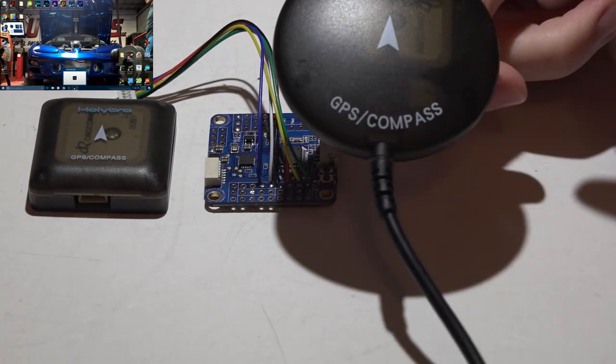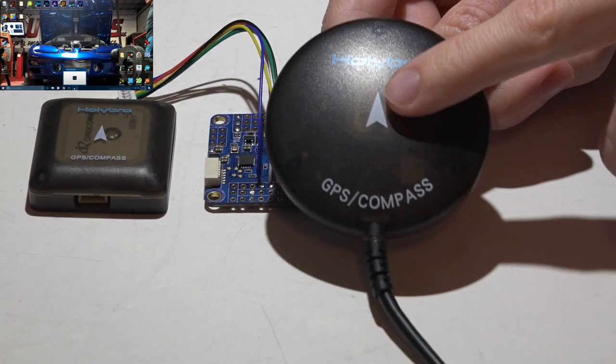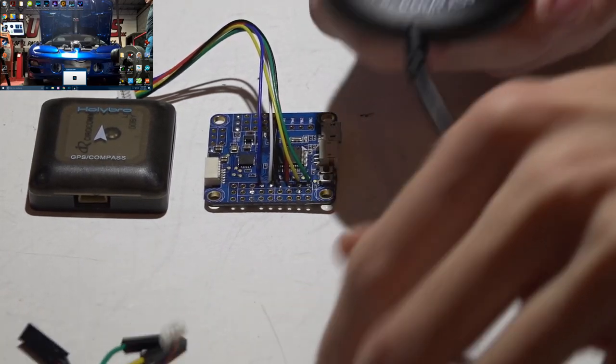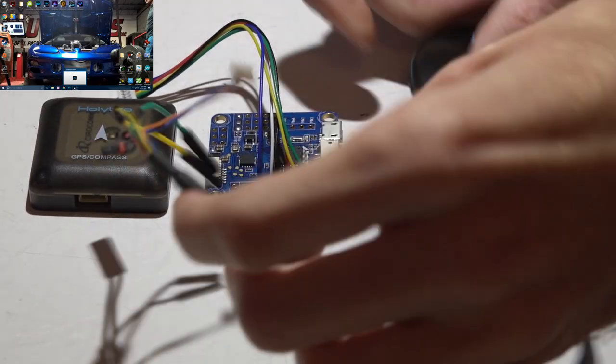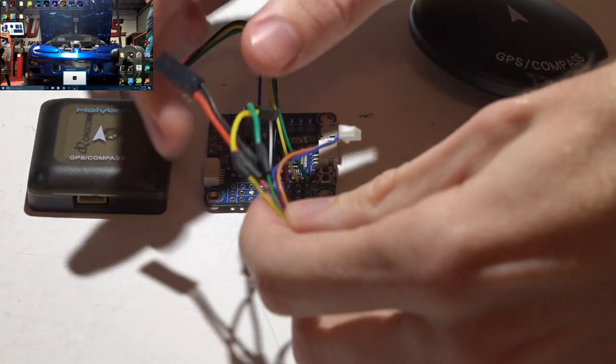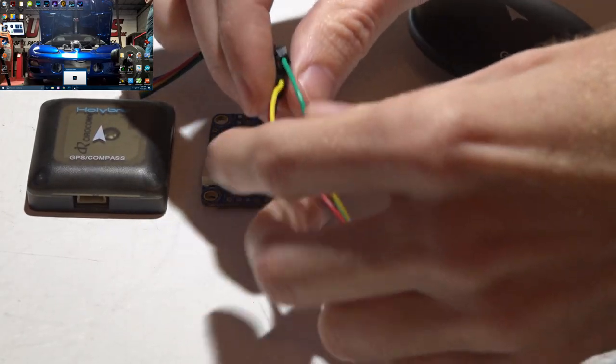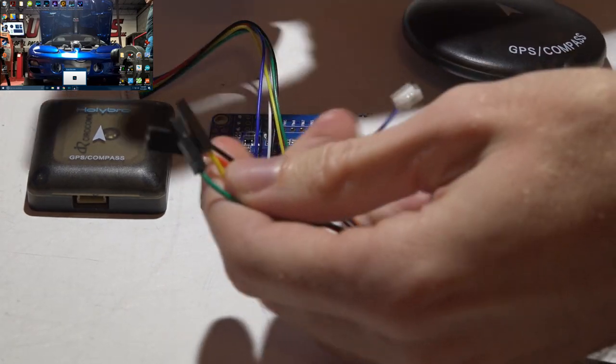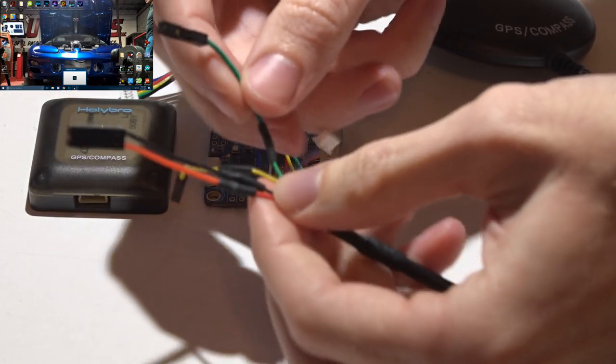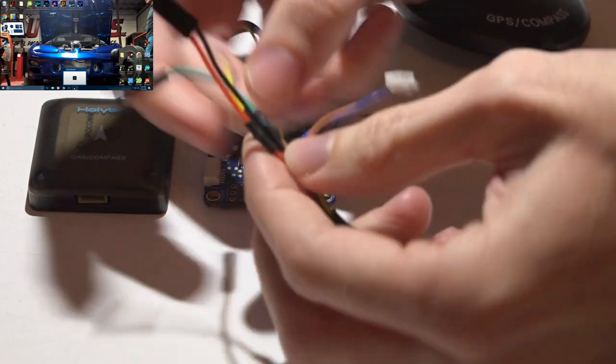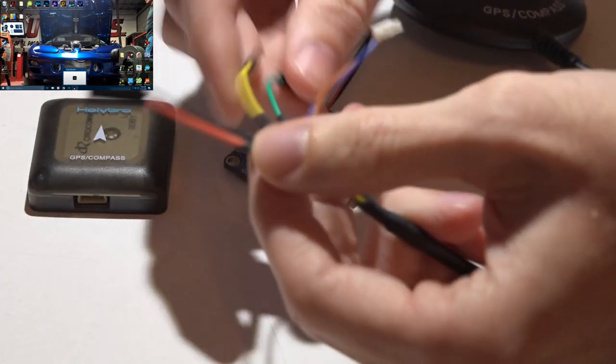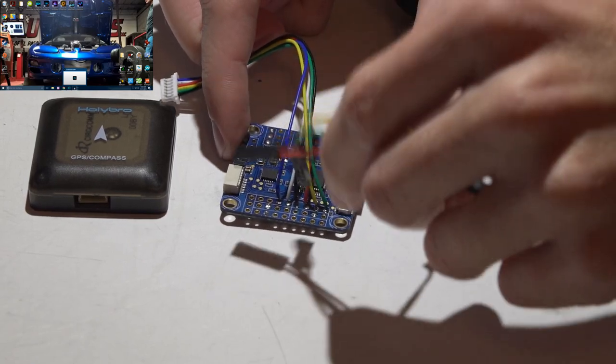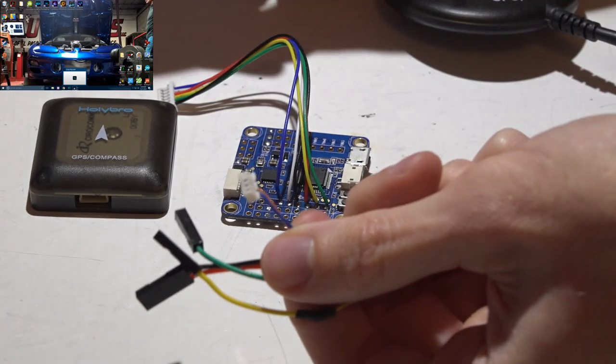If you did decide to go with the Hollibro module like this, then it comes pre-wired and you get a little harness like this. Now I did have a four pin connector on the end but what I did was cut it off and I soldered in these single servo connectors and then heat shrinked it so it gave me something like this that I could just plug into pin headers instead of the little plastic JST connector.